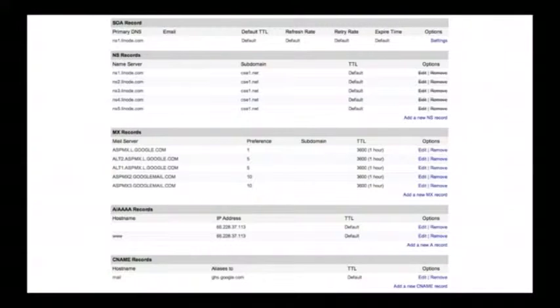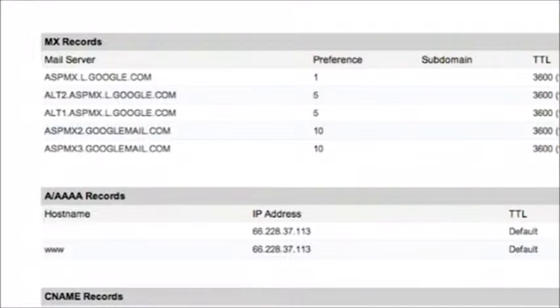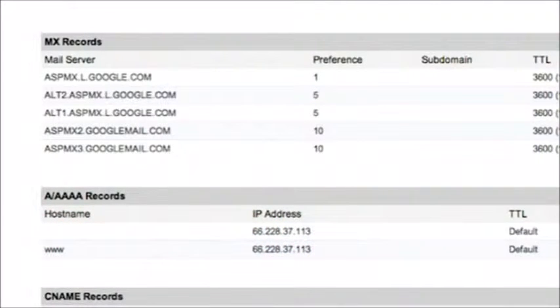Each of these rows can have a different type. This is actually what the DNS for cse1.net looks like. Here at the bottom, this IP address says that this is the IP address for www.cse1.net. That means I had to buy that domain, cse1.net, and we'll see in section how you can actually buy that domain.